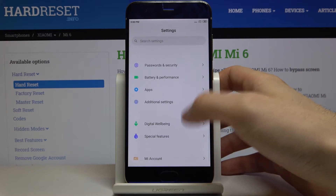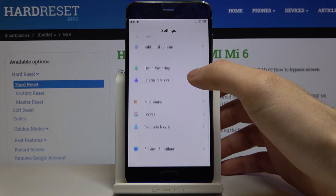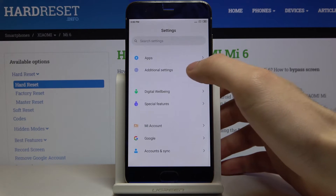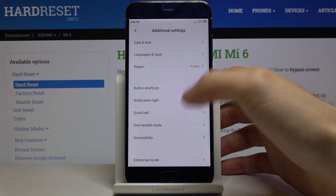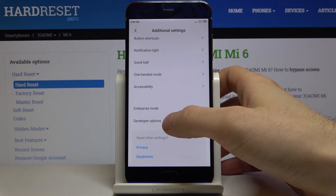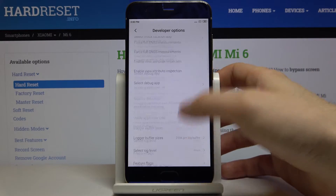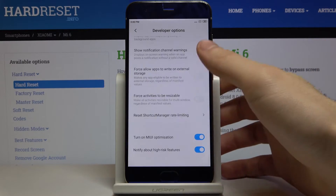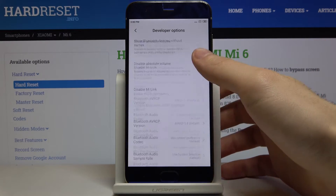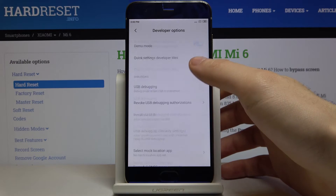You can find developer options in the Additional Settings, and here they are. Here you have all these interesting developer options.